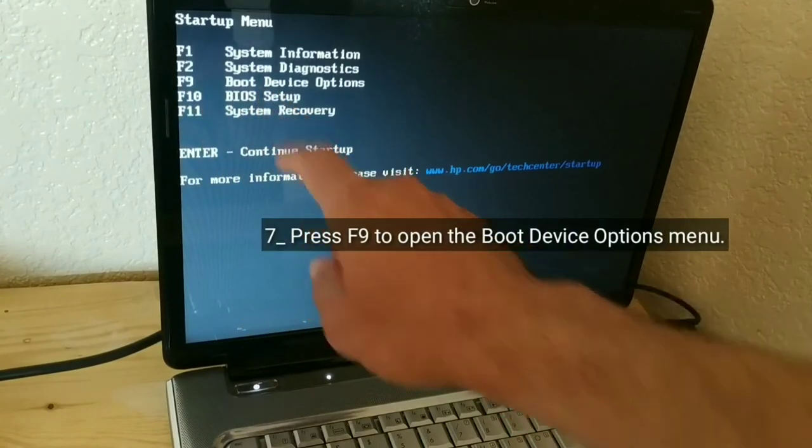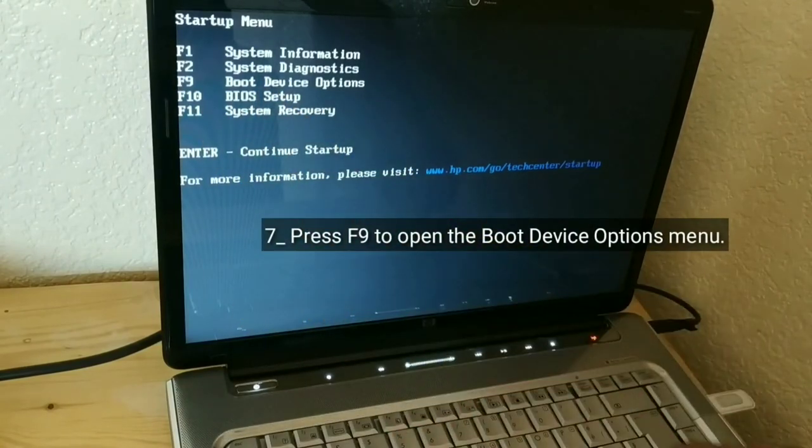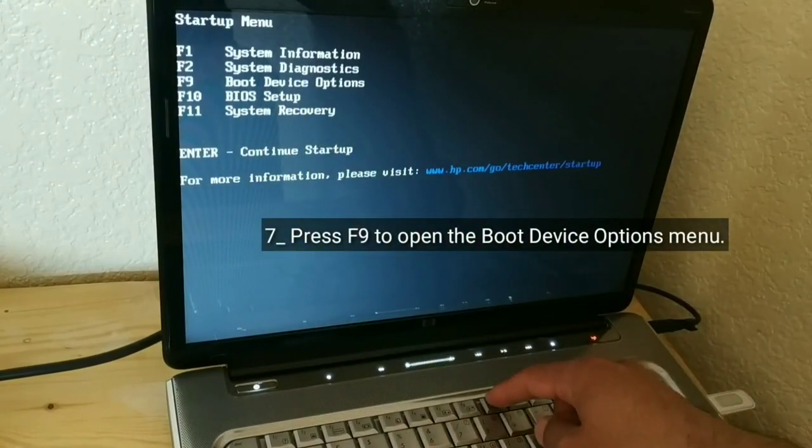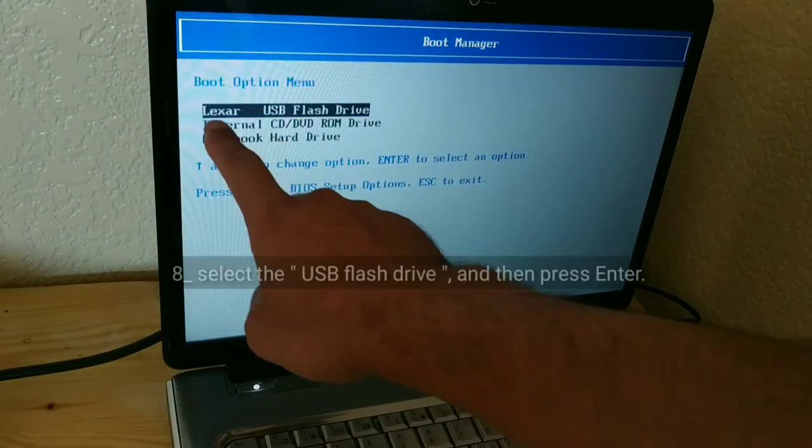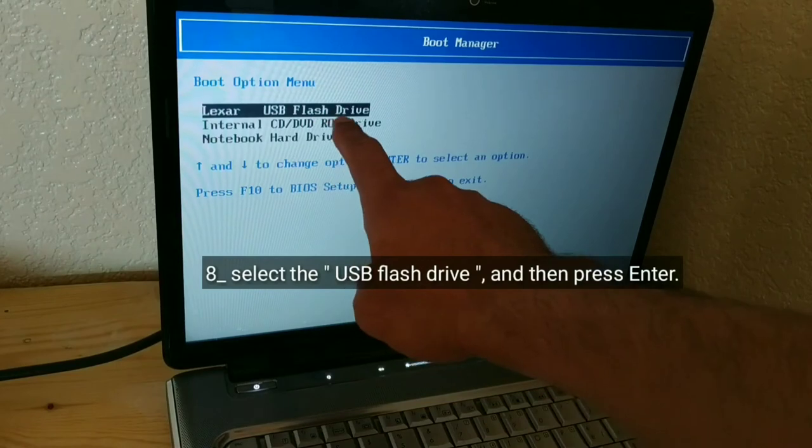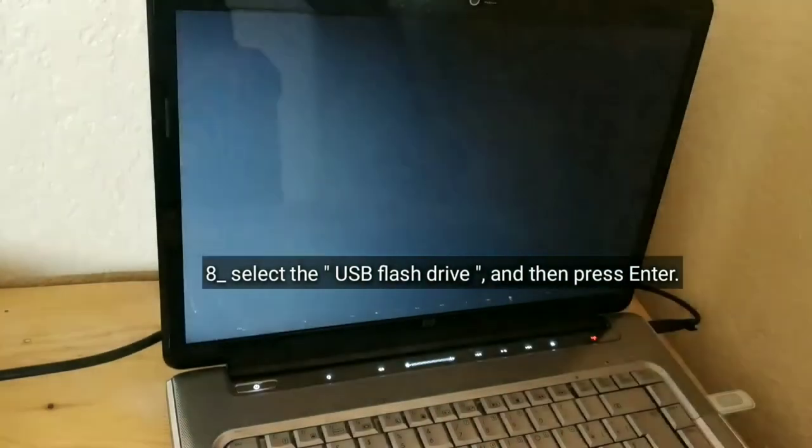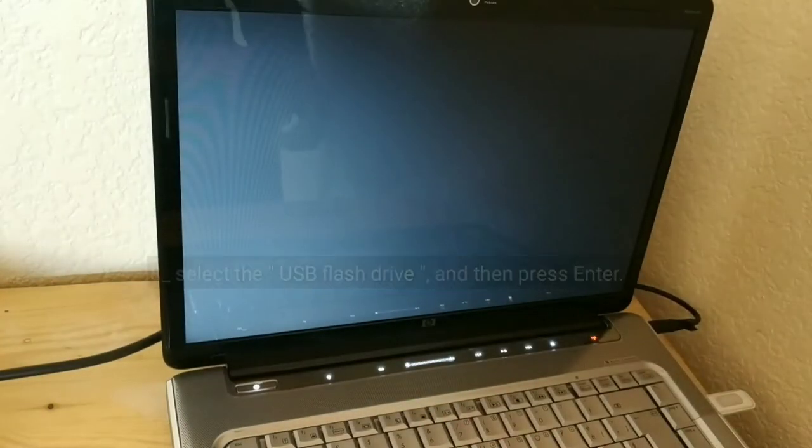Press F9 to open the boot device options menu. Select the USB flash drive and then press enter.